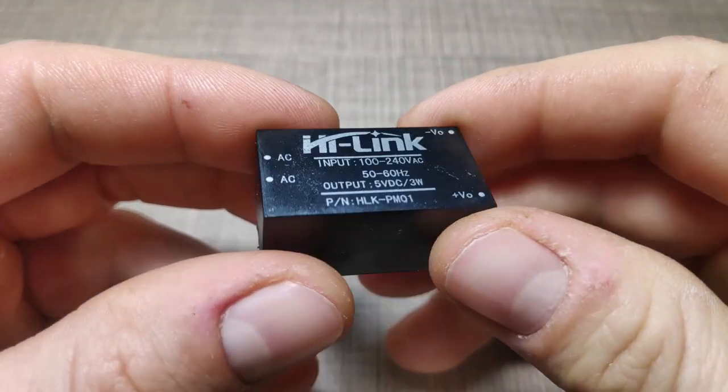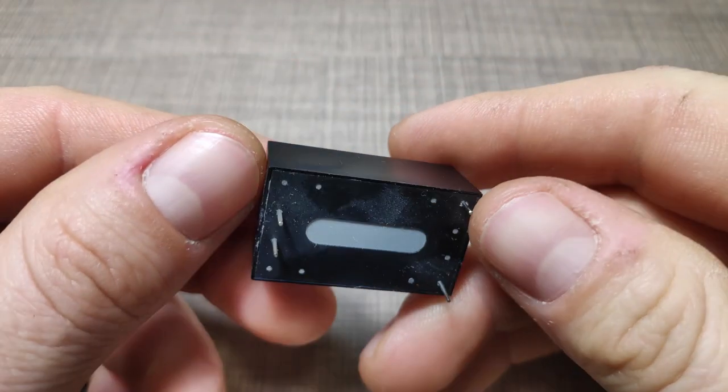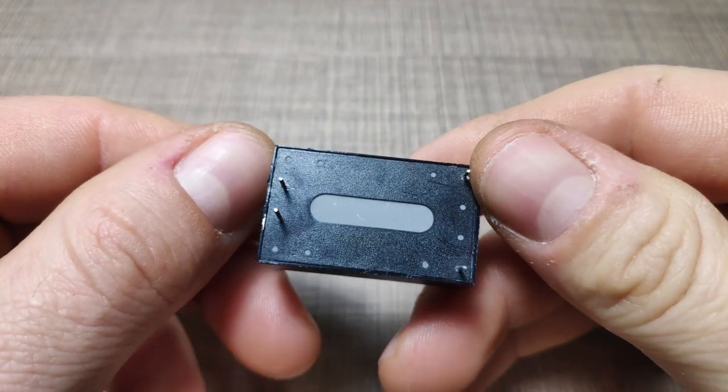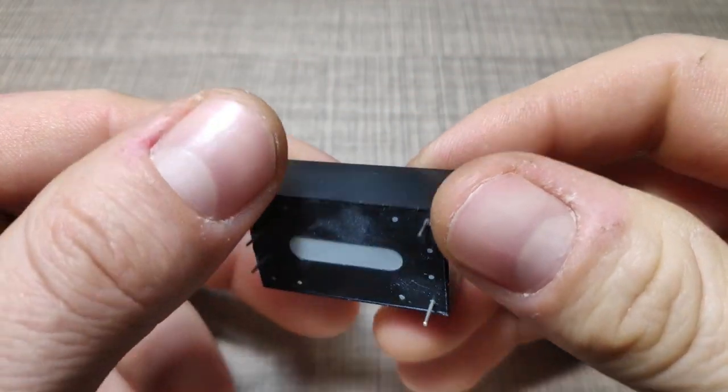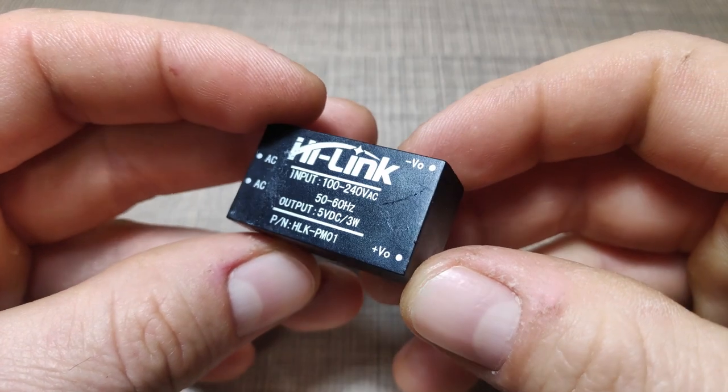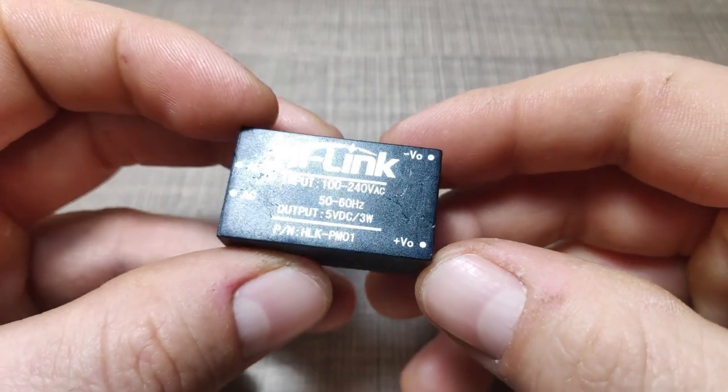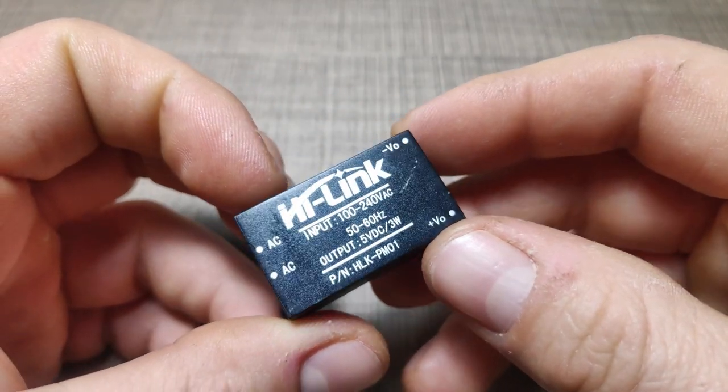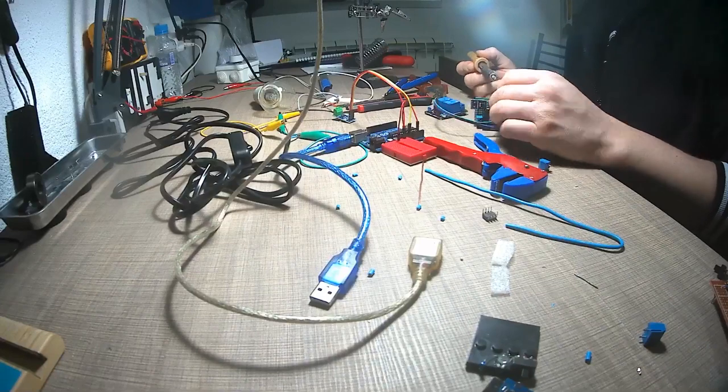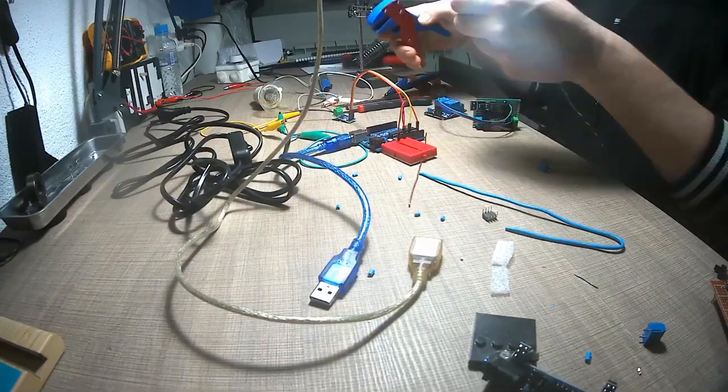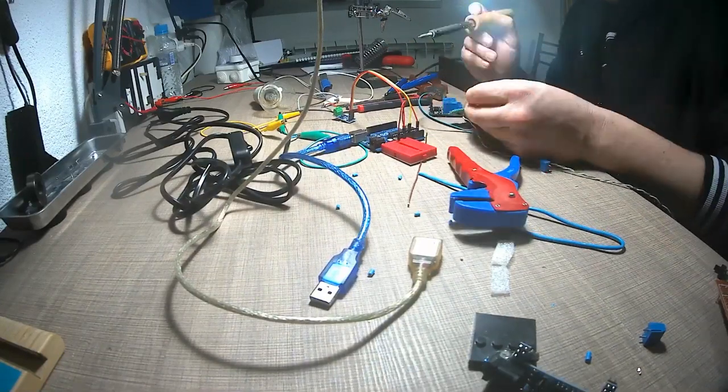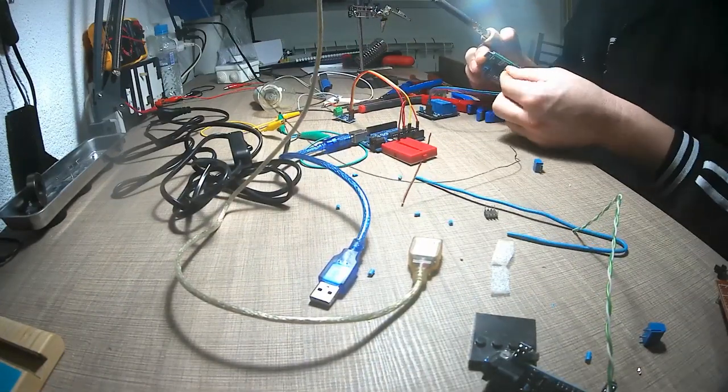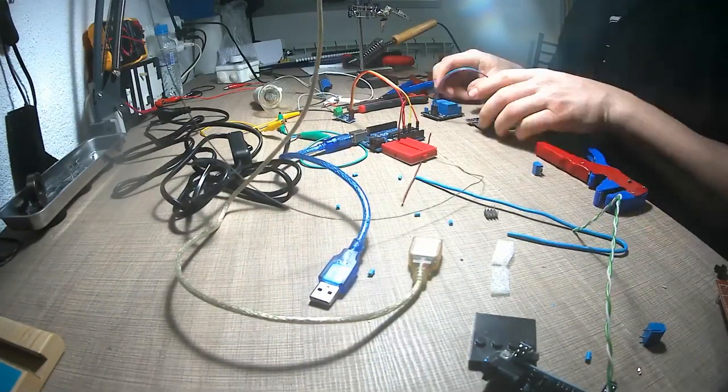To remove the need for external power, I will use this HLK-PM01 module that converts AC to 5V and has a really small footprint. All of the electronics will be placed on a double-sided prototype PCB and connected up with wires.